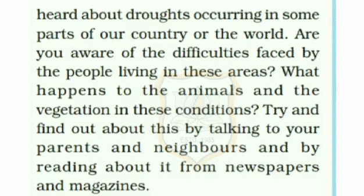Are you aware of the difficulties faced by the people living in these areas? What happens to the animals and the vegetation in these conditions? Try and find out about this by talking to your parents and neighbors, and by reading about it from newspapers and magazines.